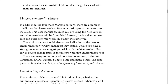Manjaro community editions: in addition to the four main editions, there are a number of editions with certain software or desktop environments pre-installed. This user manual assumes you are using the XFCE version and all screenshots will be from it; however, the installation process and software work exactly the same way. Unless you have a strong preference, it is suggested to stick with the XFCE version, though you can change later. Community editions include Cinnamon, LXDE, Deepin, Budgie, MATE, and many others — the complete list is at manjaro.org/community-editions.